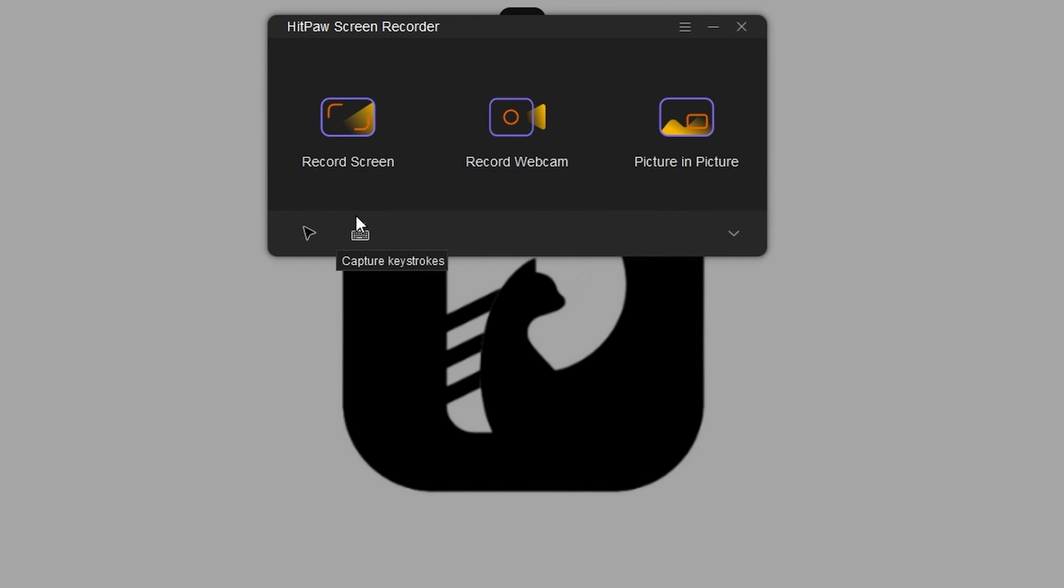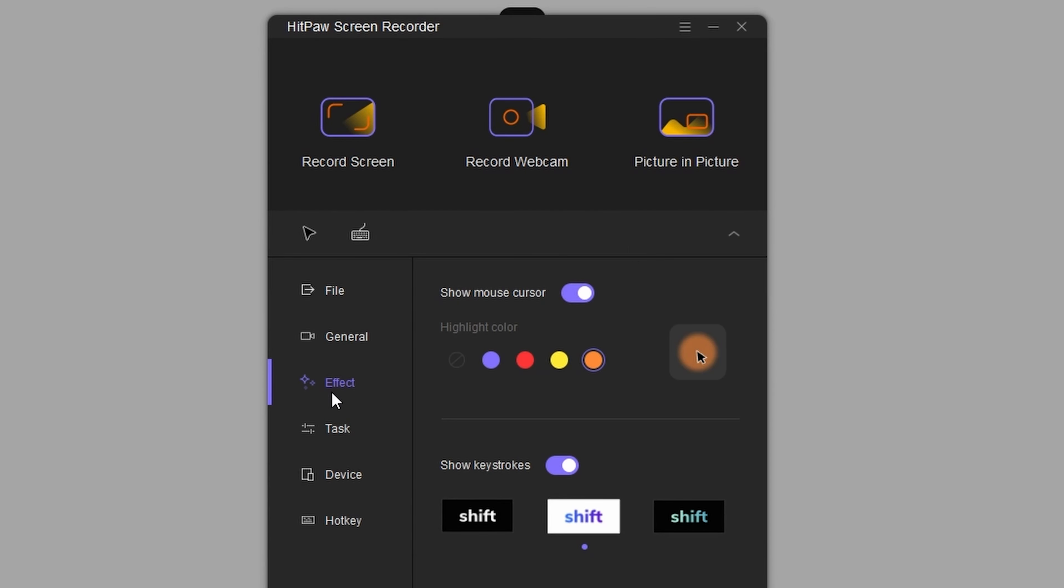Secondly, if you need to capture the keyboard and the mouse, just quickly select it. You can use the unfold and settings option and then click on effects to change the colour of the mouse and even the keyboard.